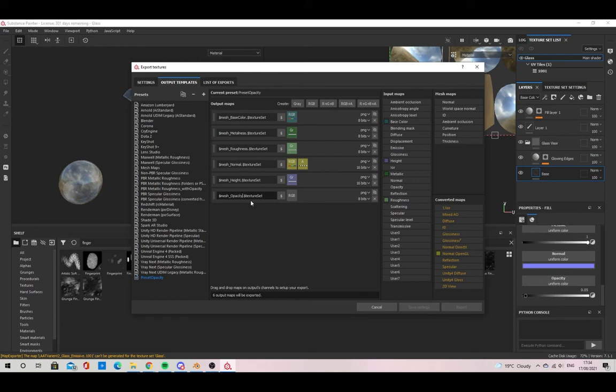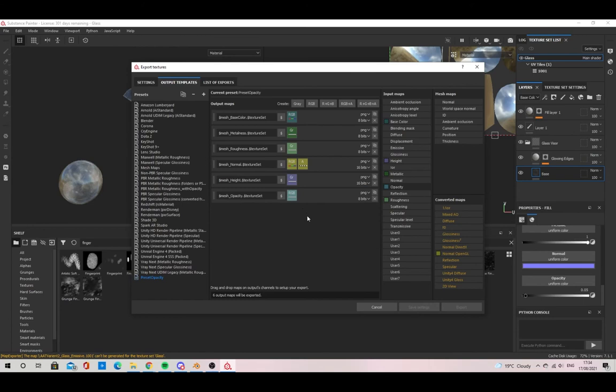The next part is to drag the Opacity on the right-hand side onto the part that says RGB. This will give you a couple of options, and we want to select Grey Channel.